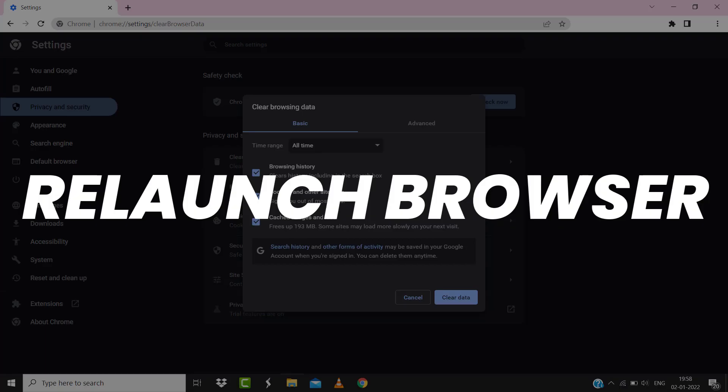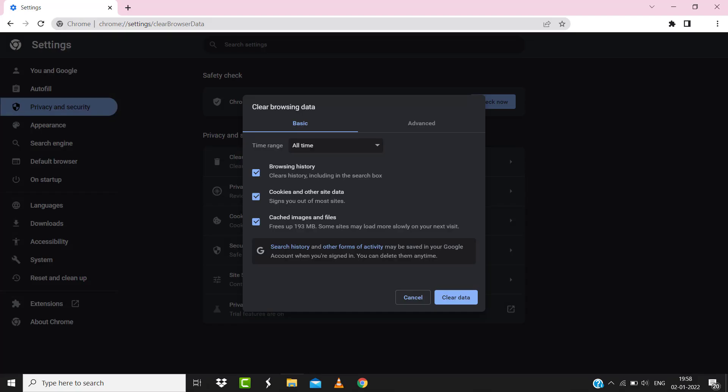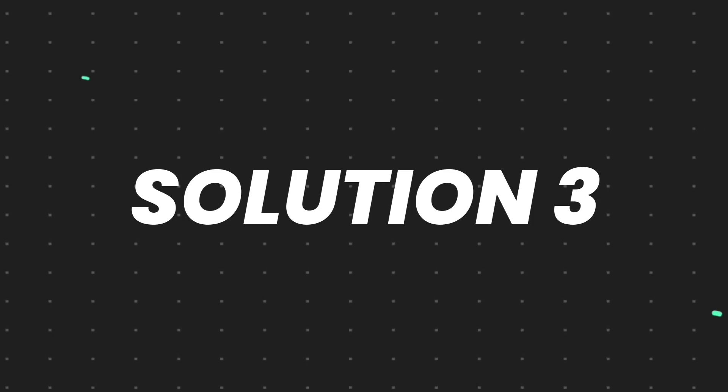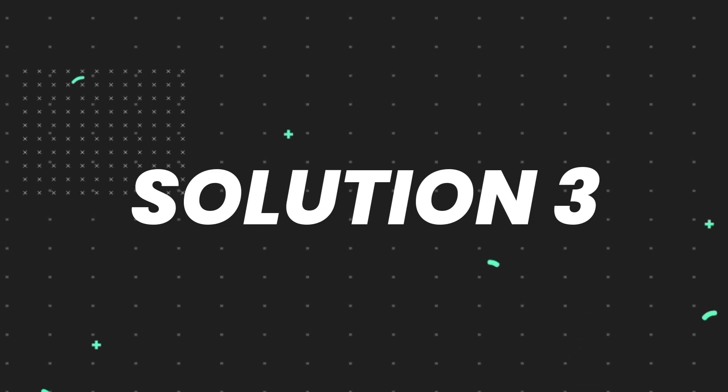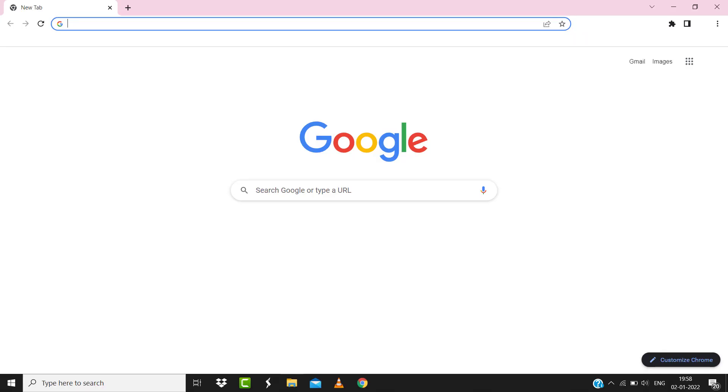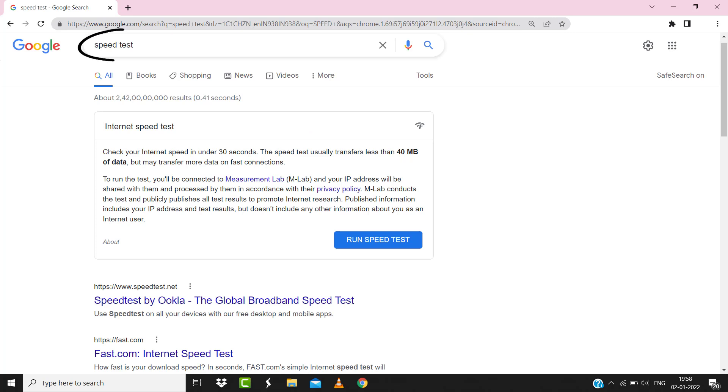But if it doesn't, then make sure you're connected to a strong internet connection. Navigate to Google.com on your browser and then search for Speed Test. Here on this page you need to tap on Run Speed Test.